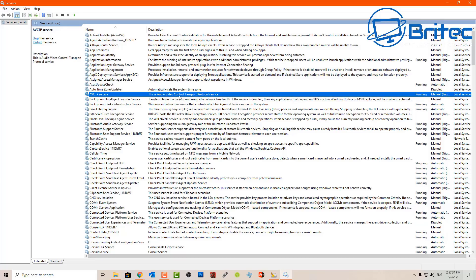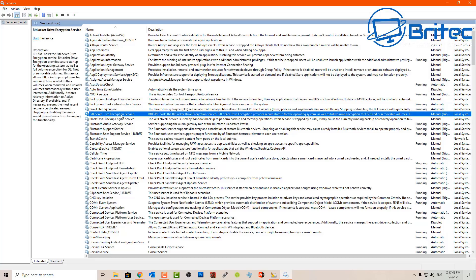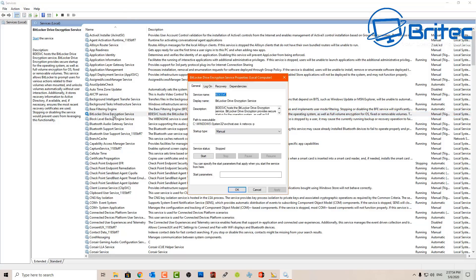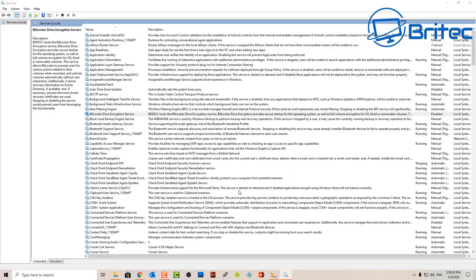This service is to do with the Bluetooth audio device and wireless headphones. If you don't use that service then you can disable it, but if you do use Bluetooth or wireless headphones then leave this service well alone. We also have BitLocker Drive Encryption Service — if you don't want to use it, you can double-click on it and disable it. If you do use BitLocker, i.e. encrypting your drive, then leave it alone.